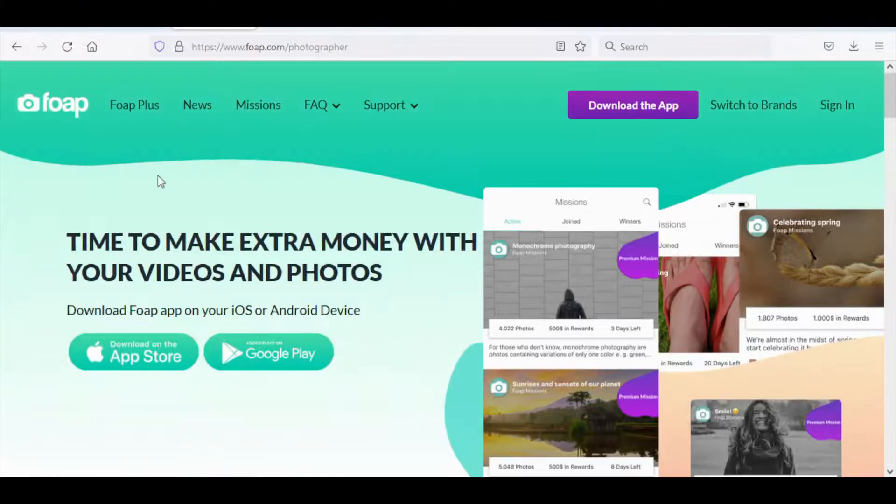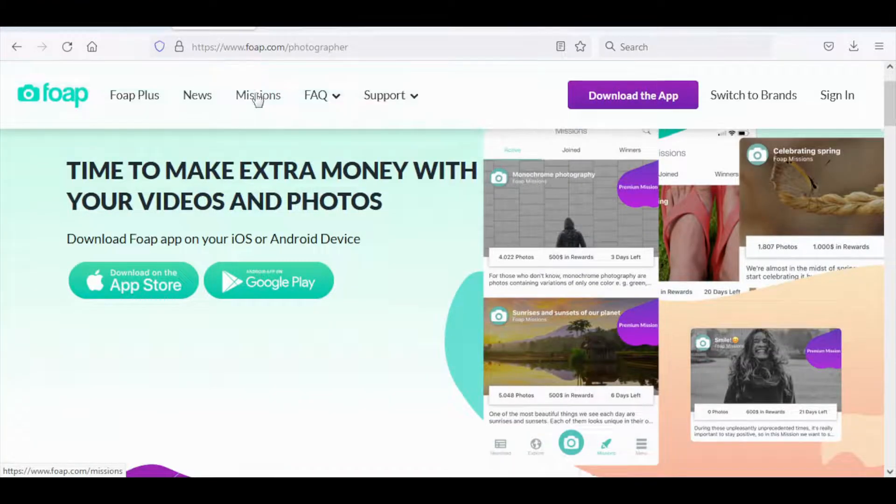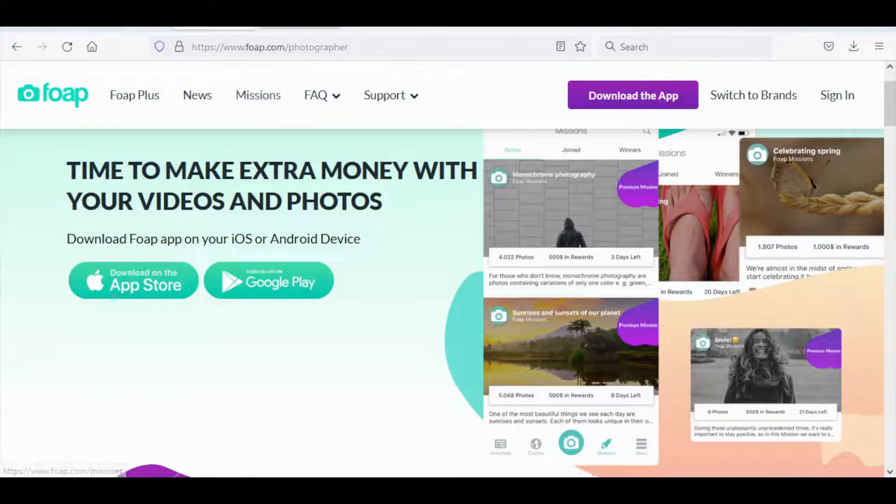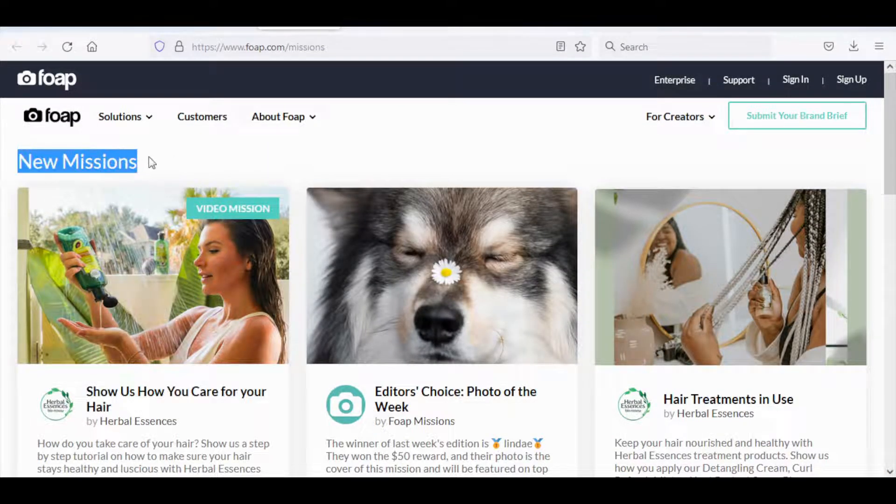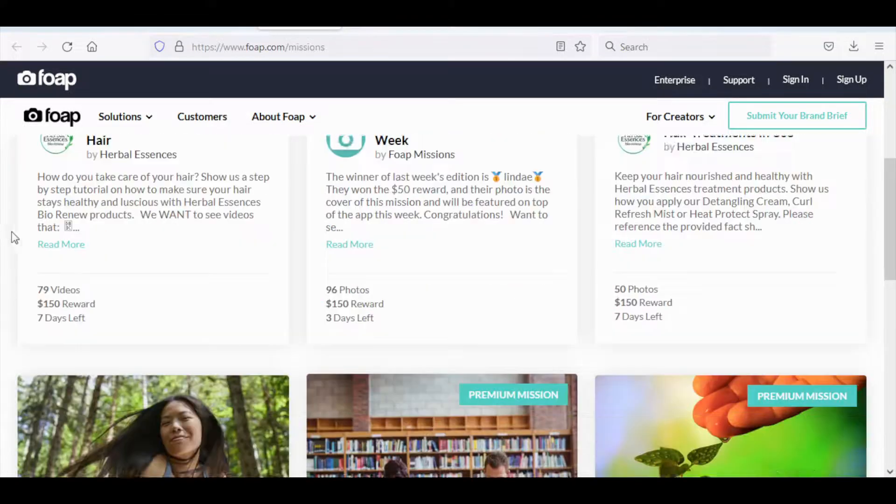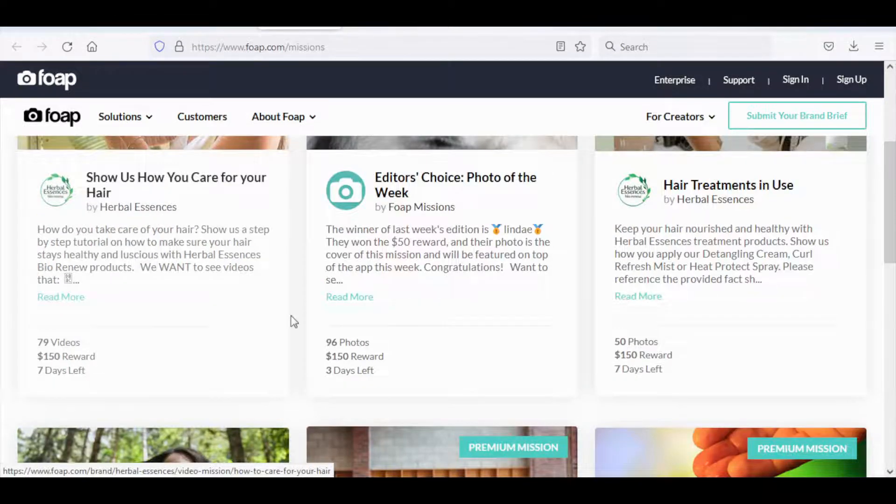Now what I want you to do next is go over to here and click on missions. As soon as you click on that you will go to this page right here. So it says new missions and these missions are basically projects. If you look at these missions...